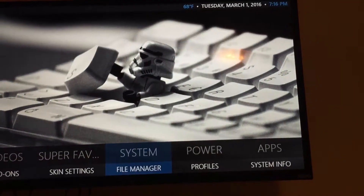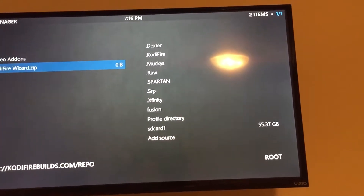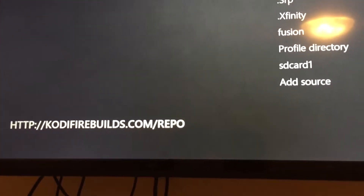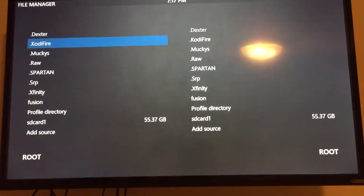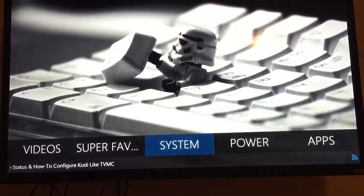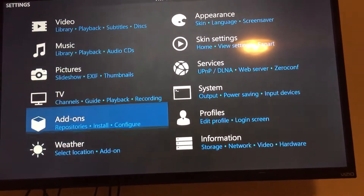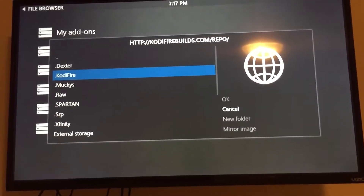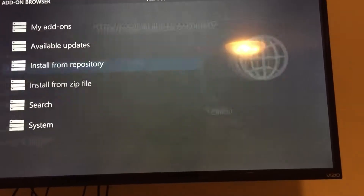Go to System, then File Manager, and add a source. The source is: http://codyfirebuild.com/repo. Once you've added that, go to Settings, then System, then Add-ons, and install from zip. Click on whatever you named the source — in this case, 'Cody Fire' — click it and then click OK to install the wizard.